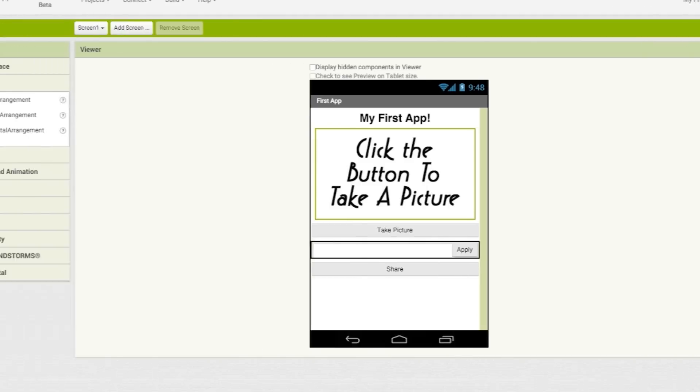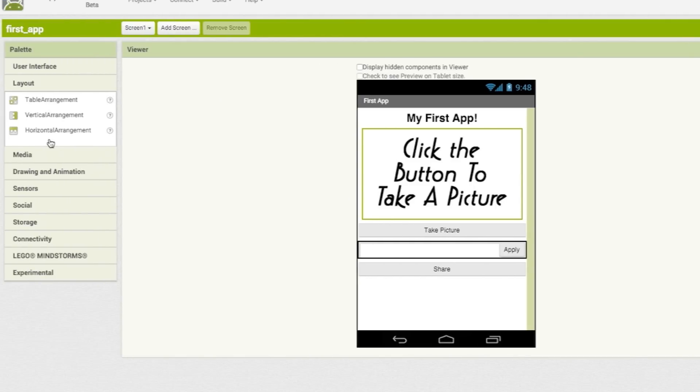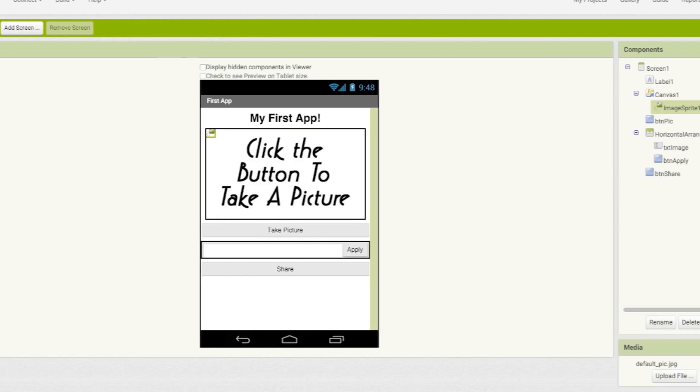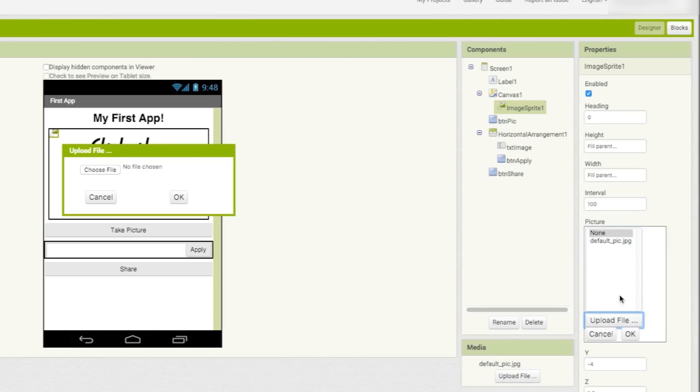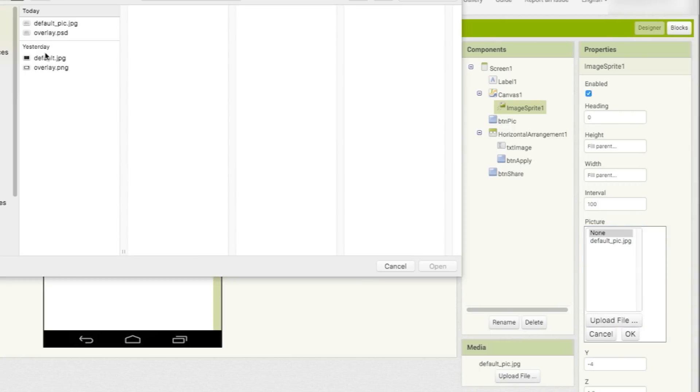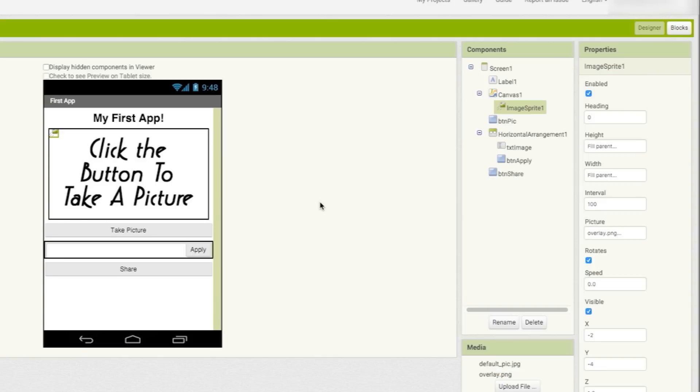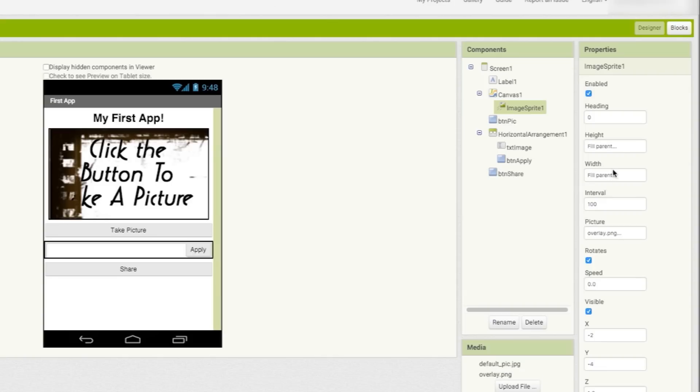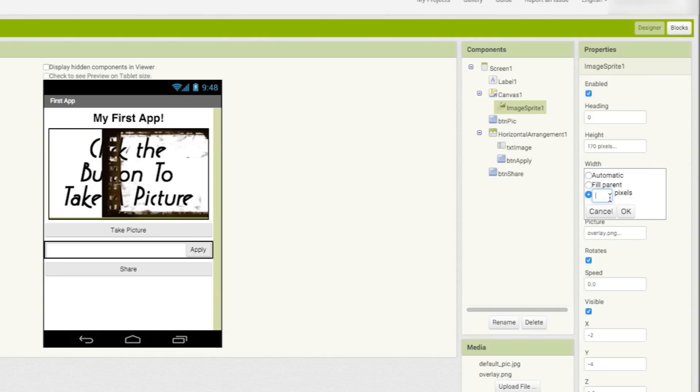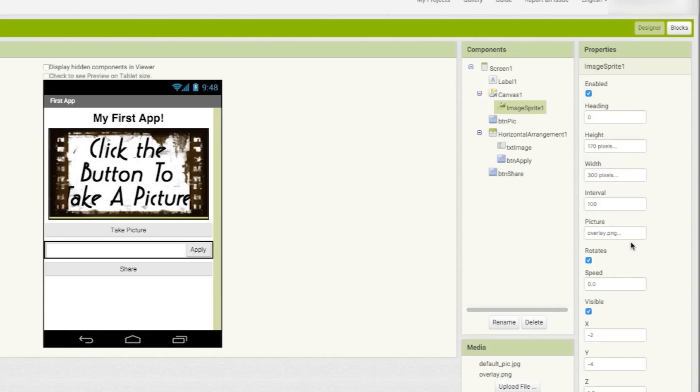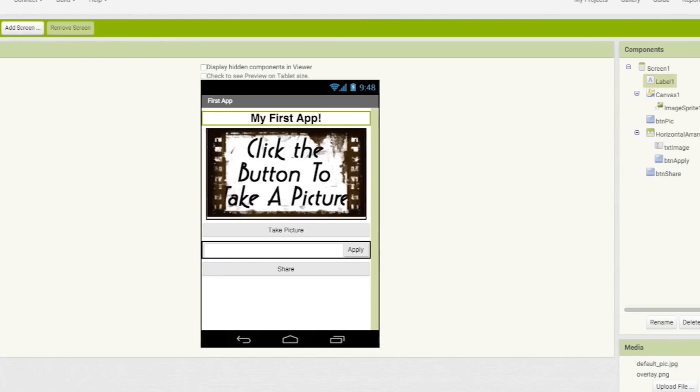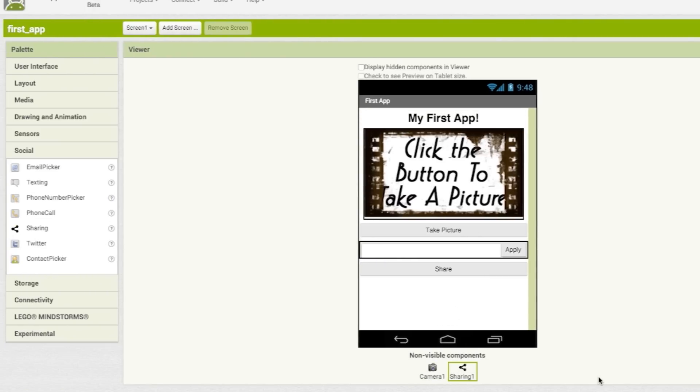Then to add an overlay, drag a sprite onto the canvas and upload the overlay image that you want to use. Again, give it a static height and width so that it's not warped. The last two components that we need to make this work are a camera component and a sharing component.